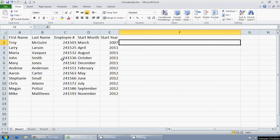So I have my spreadsheet here. It's got first name, last name, employee number, start month, and start year.